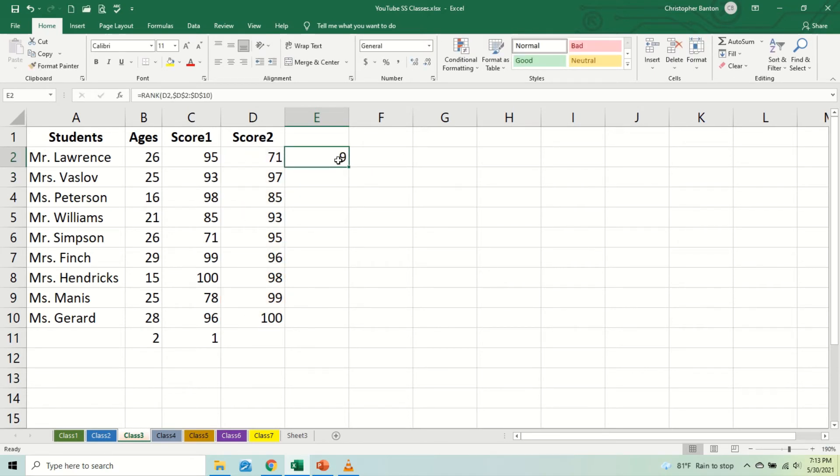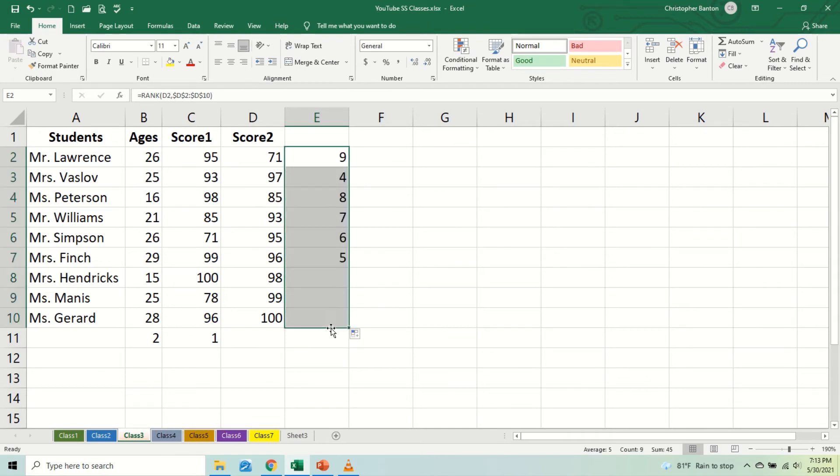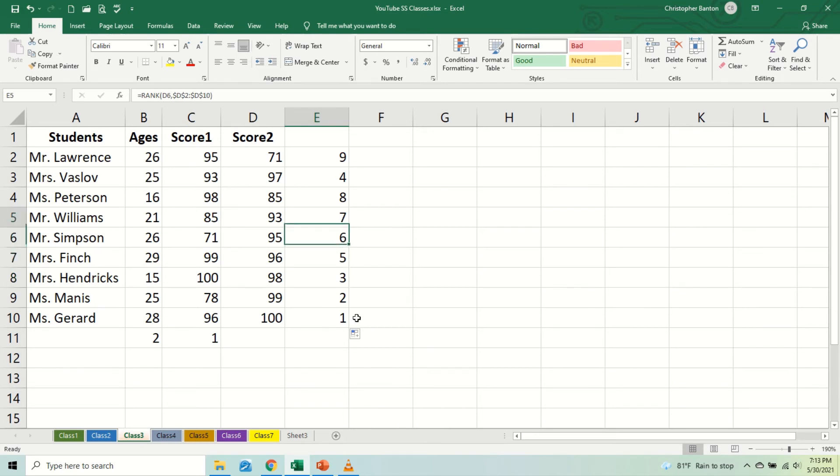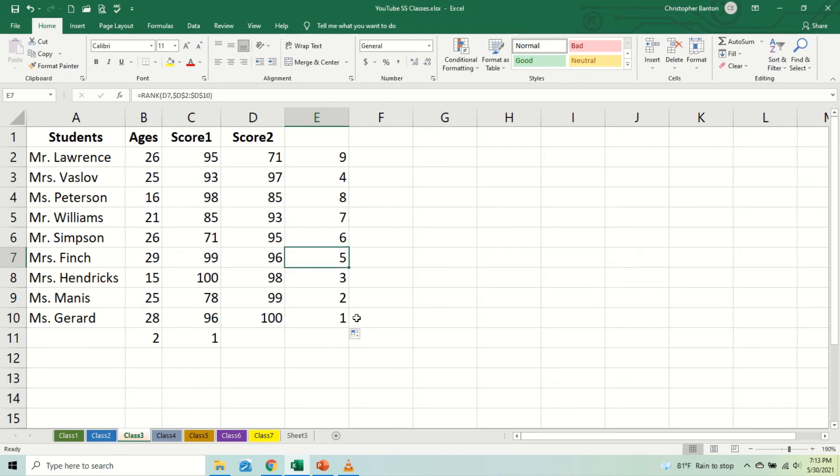So we pull, and when we pull this down now we get a good feel of who came first, second, third, fourth. So this person that got 100 came first, 99 came second, the person that got third got 98, the person that got fourth got 97, and you get the feel of this going all the way through. That's how it works.